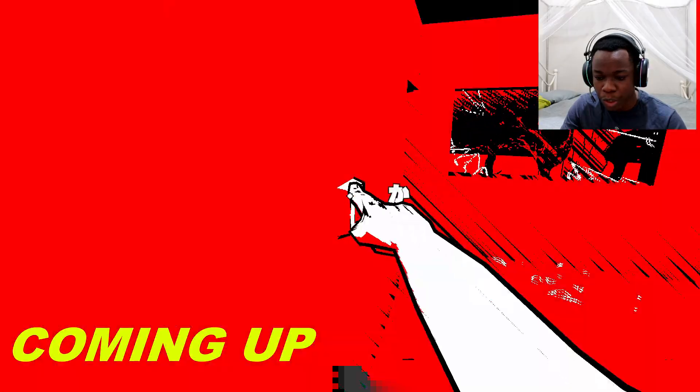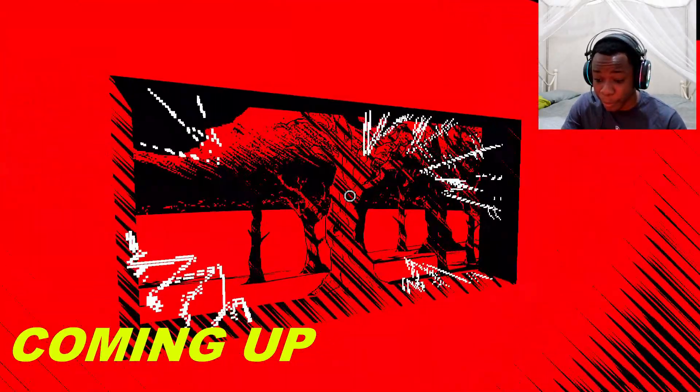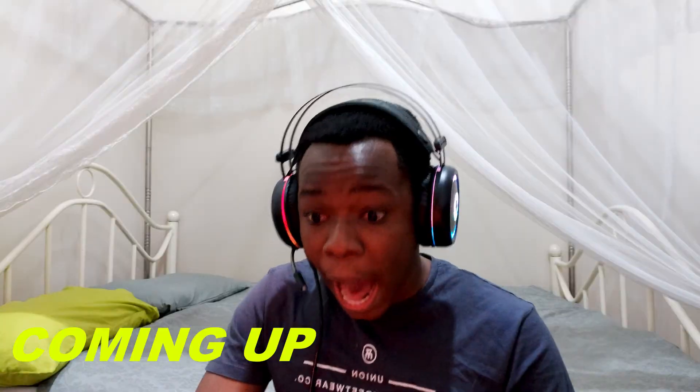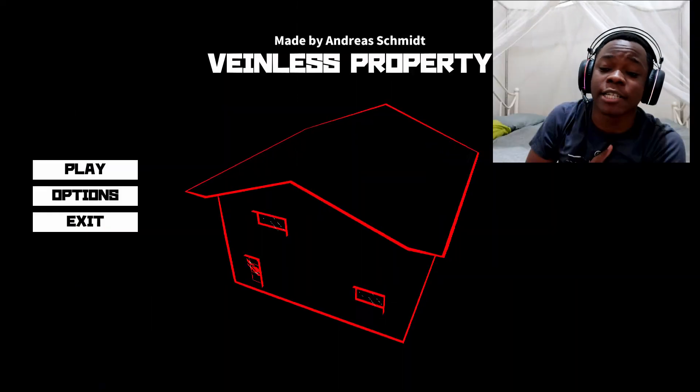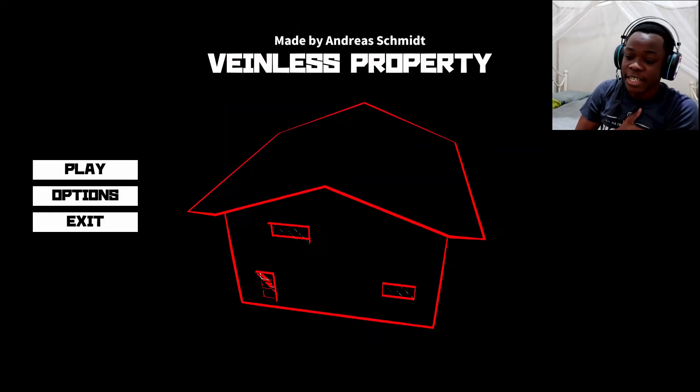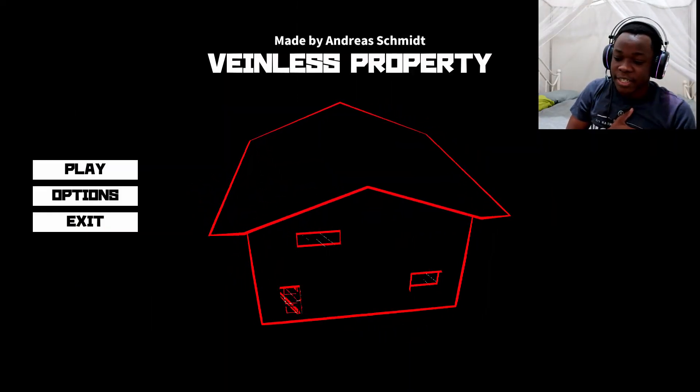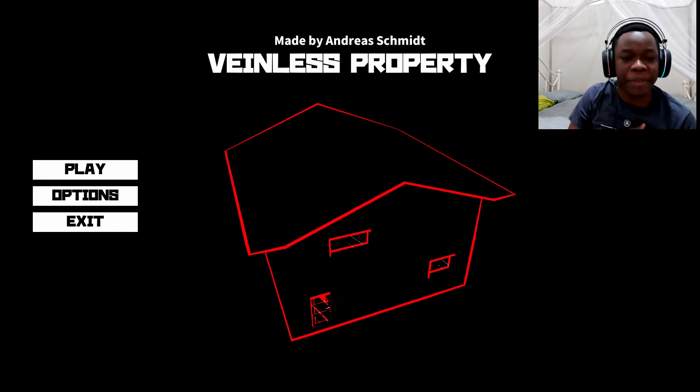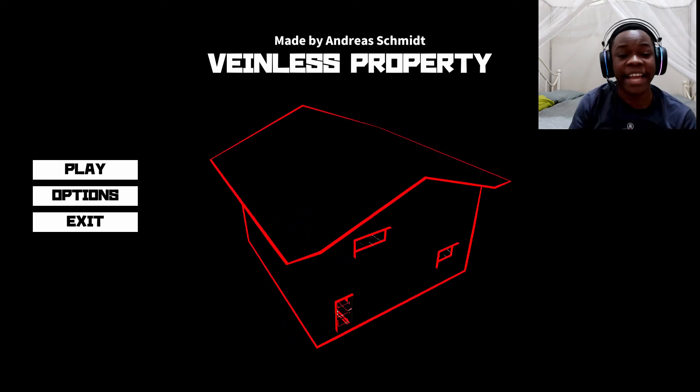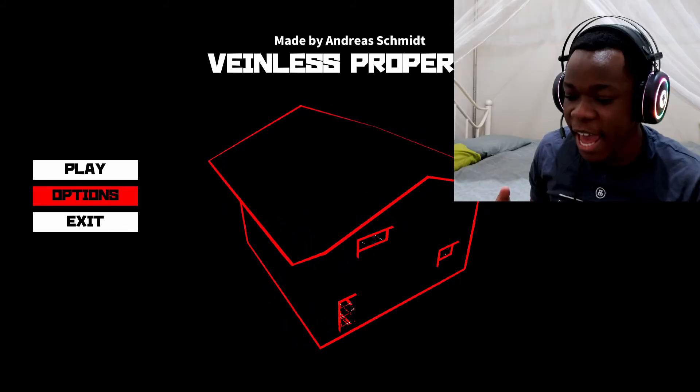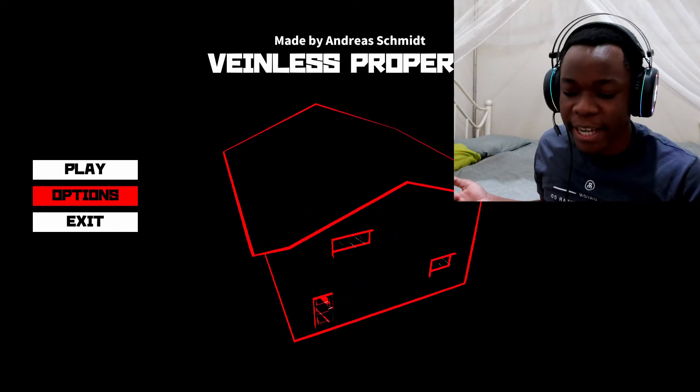Oh, shoot. He broke the window. Hey, what's up, you can call me number 47 and today we're playing a game called Veinless Property. The property is going to be completely veinless. Extremely veinless. Let's become veinless.